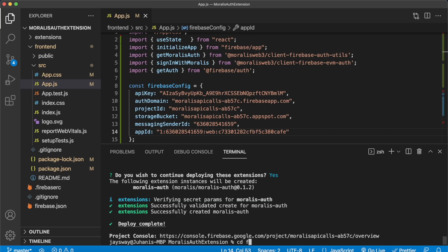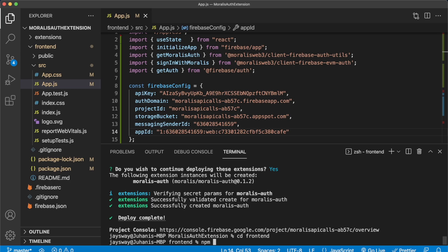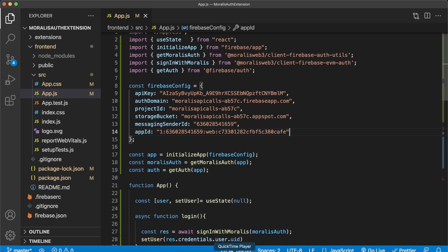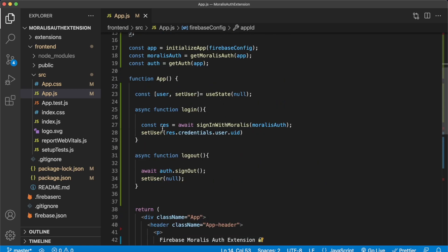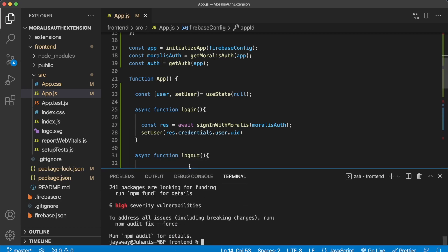In your terminal, cd into the front end folder and run npm install to install all dependencies. While that's loading, let's check out app.js. On this page we have a title, and if we don't have a user, we have a login button that fires the login function. If we do have a user, we display the user variable and have a logout button. The login function is simply the one-liner signInWithMorales, which sets the user to the Firebase UID and also creates that user in Firebase if not already present. Logout uses Firebase's signOut method and sets the user variable to null.